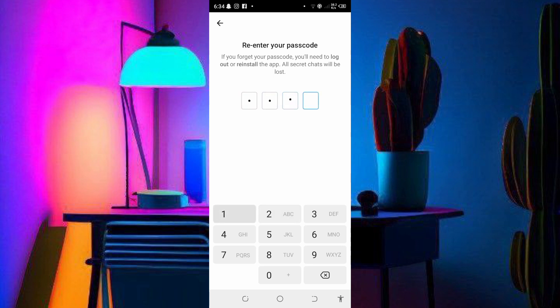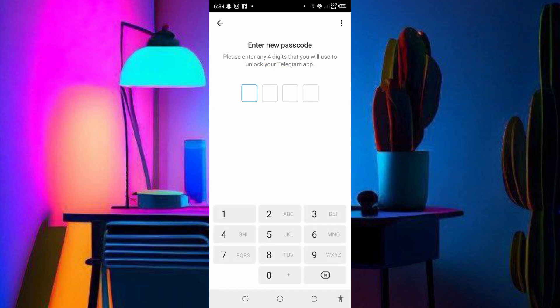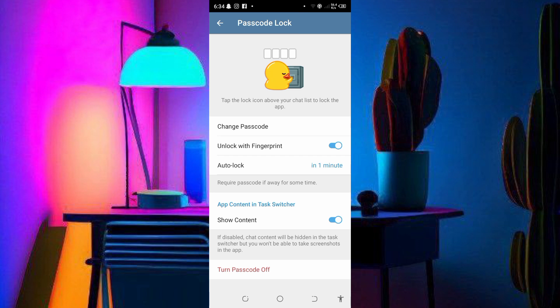Then I enter the password again. If the passwords don't match, you'll need to re-enter them. I enter the password as 1121, confirm it, and the password will be changed.